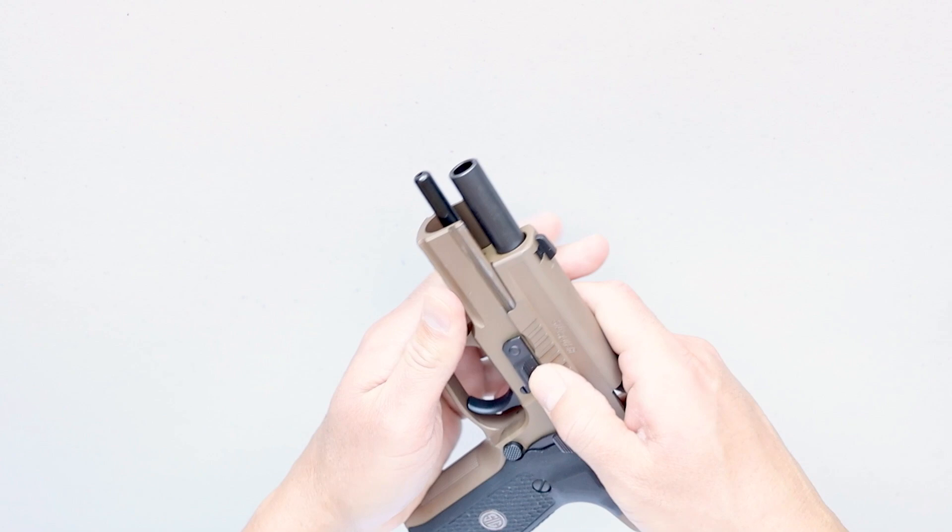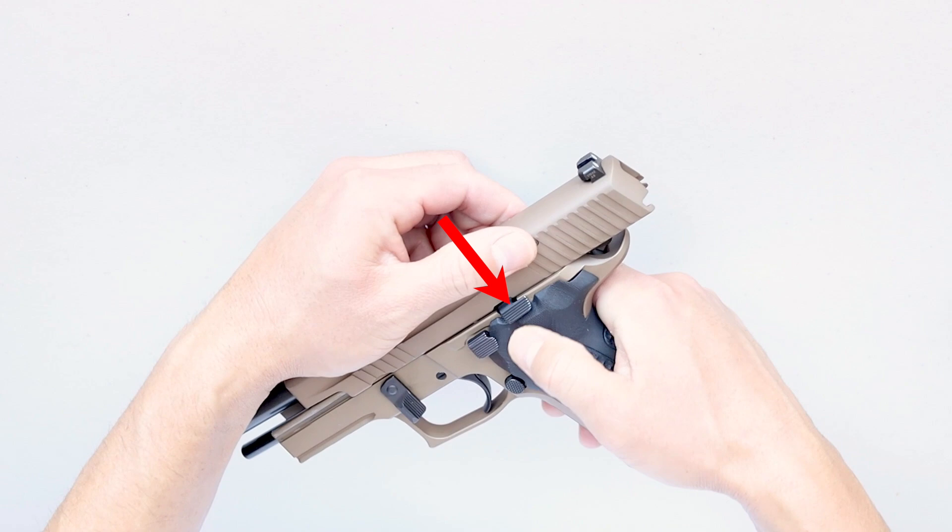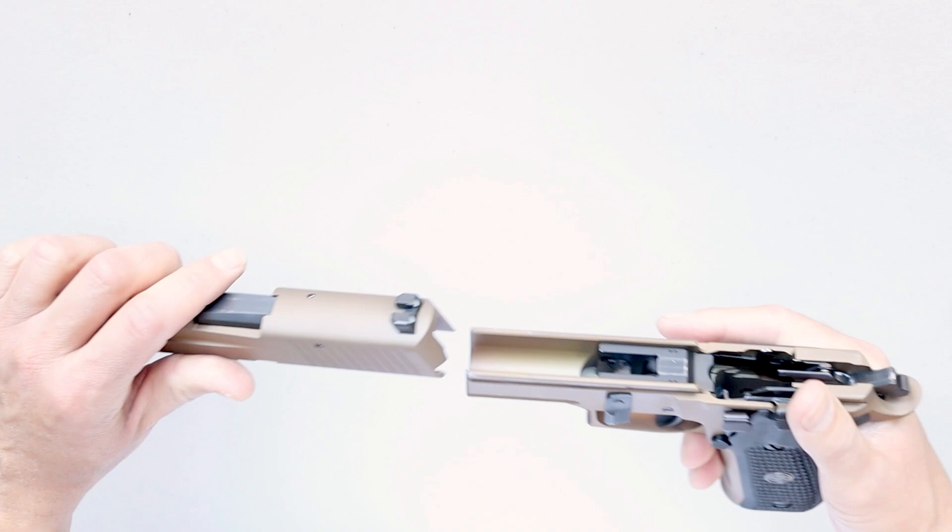Now rotate the takedown lever to the 6 o'clock position. Now pull the slide catch lever downward and release the slide. Continue pulling the slide and remove it from the frame.